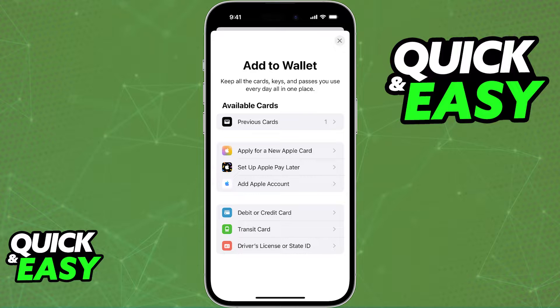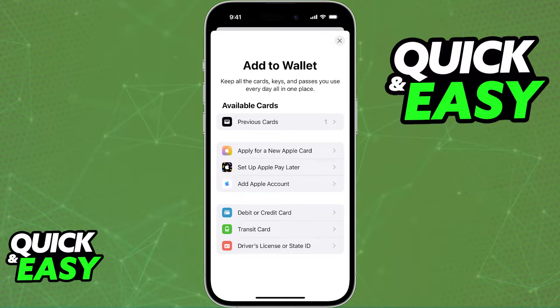What you will notice, however, is that you do not have the option to add any sort of ticket — maybe for an event, a venue, or in this case, football tickets.